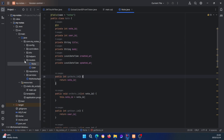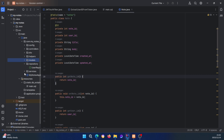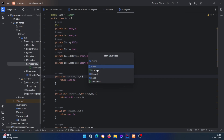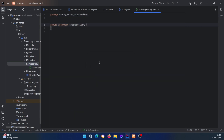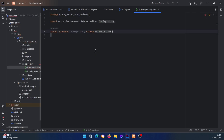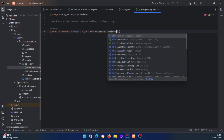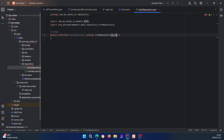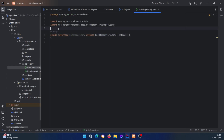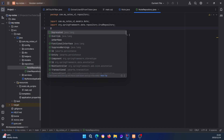Let's also create the repository so we don't forget. It's going to be an interface — NoteRepository — and it extends CrudRepository with the Notes model and Integer as the ID type. We annotate it with @Repository.